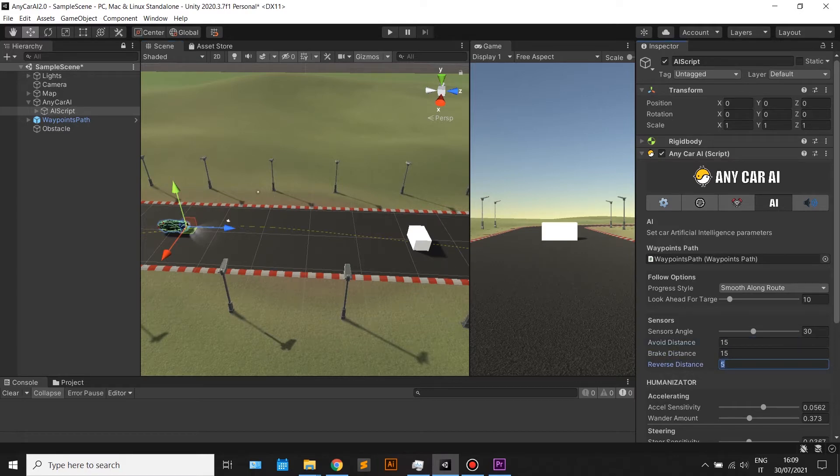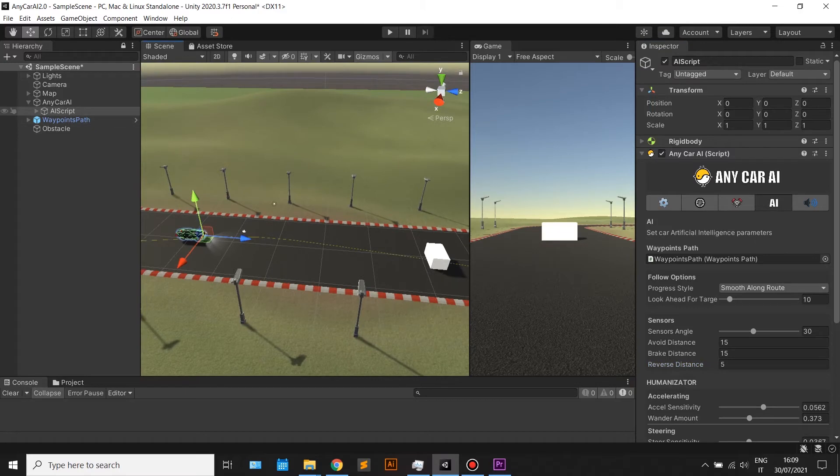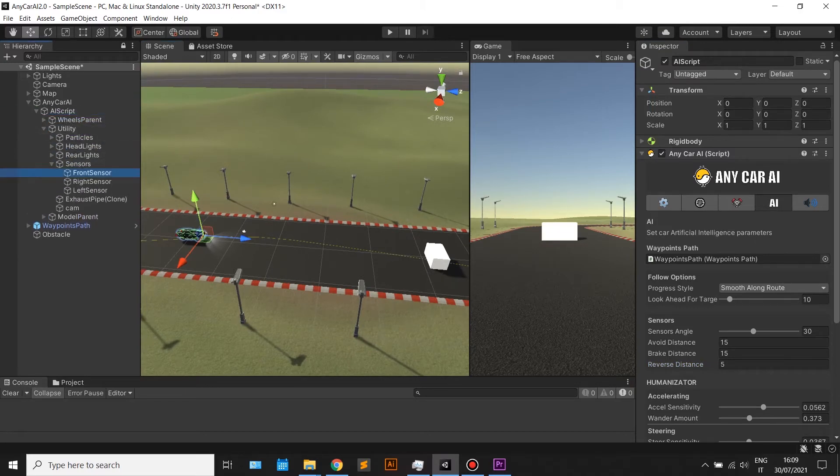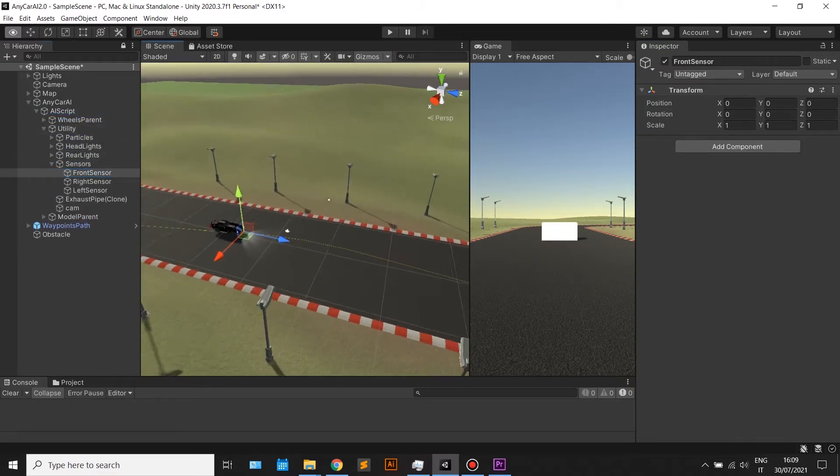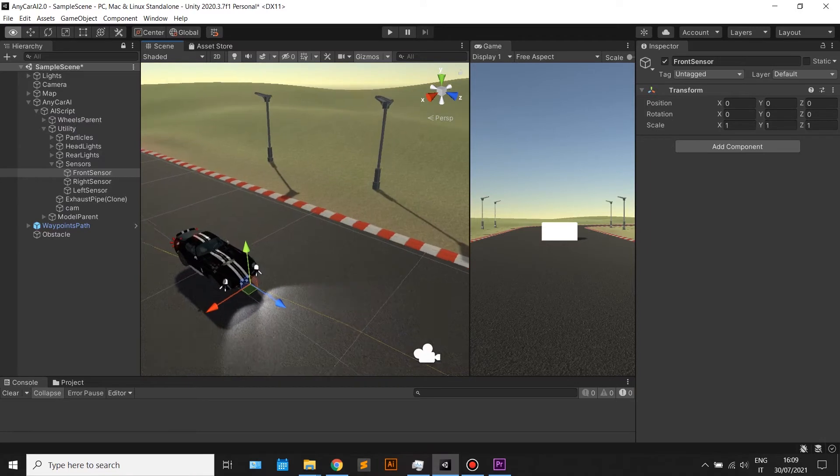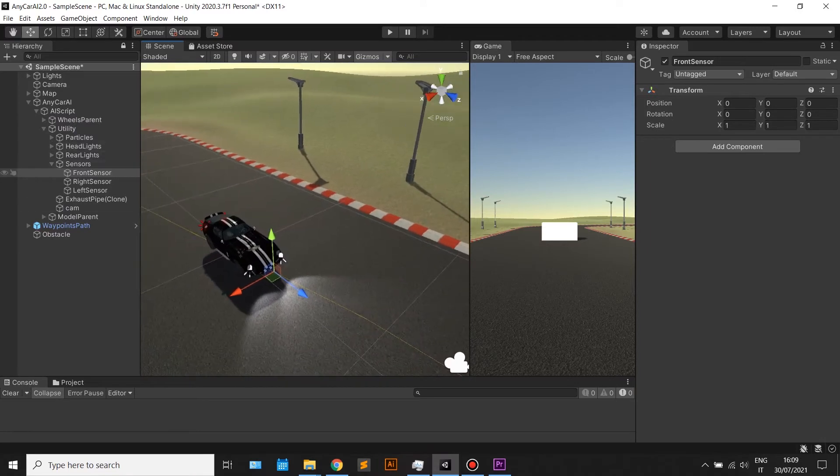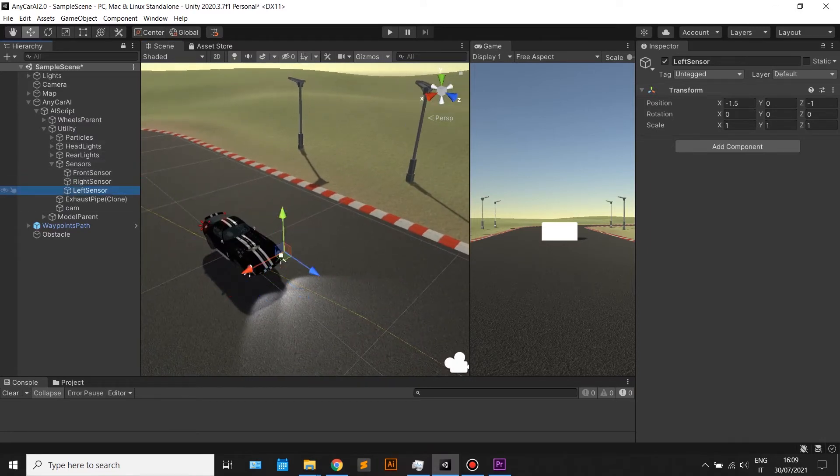To avoid, brake, and go reverse, set up the distances that will trigger each action. In the hierarchy you will find the smart sensors game objects. Place each one in position relative to your car model.